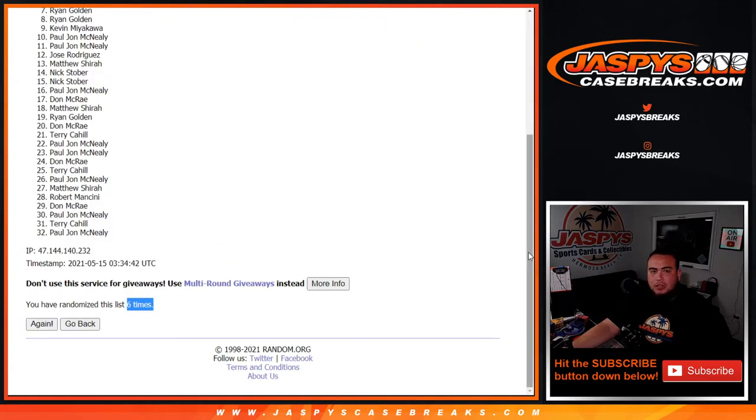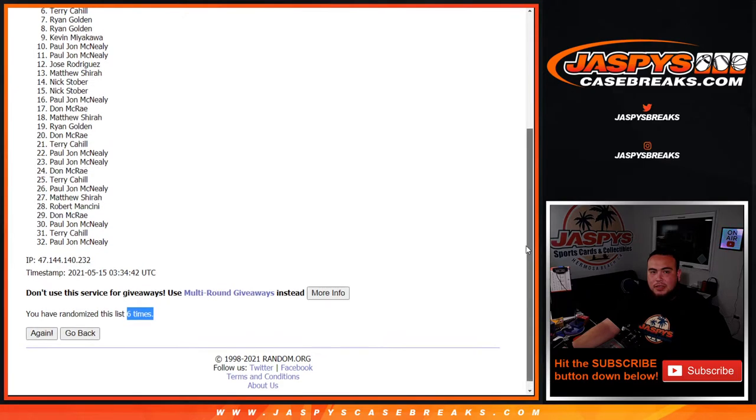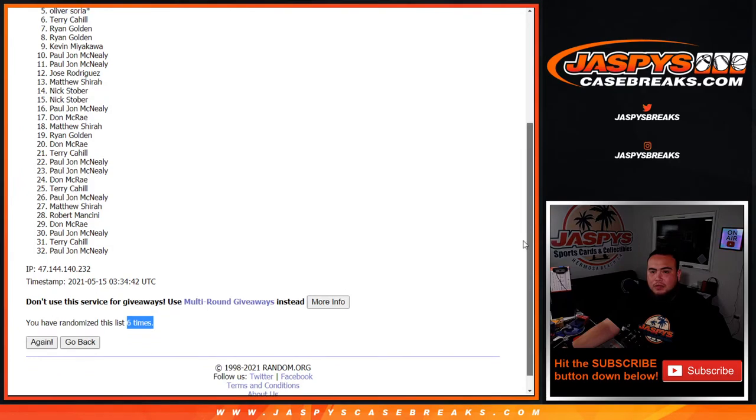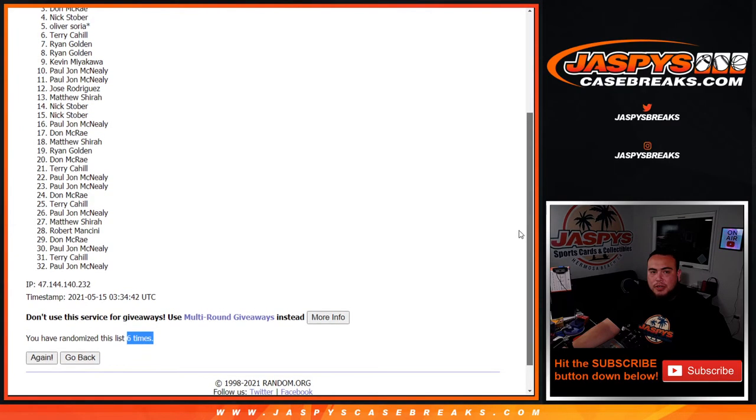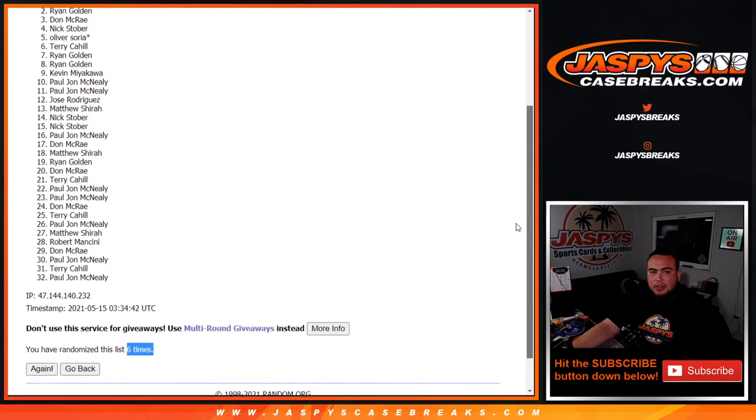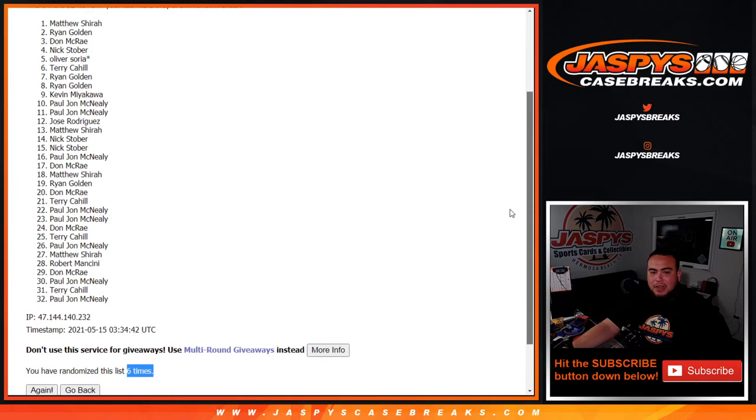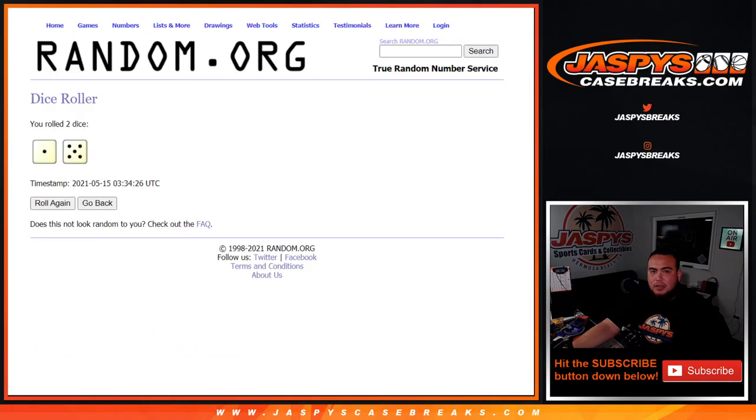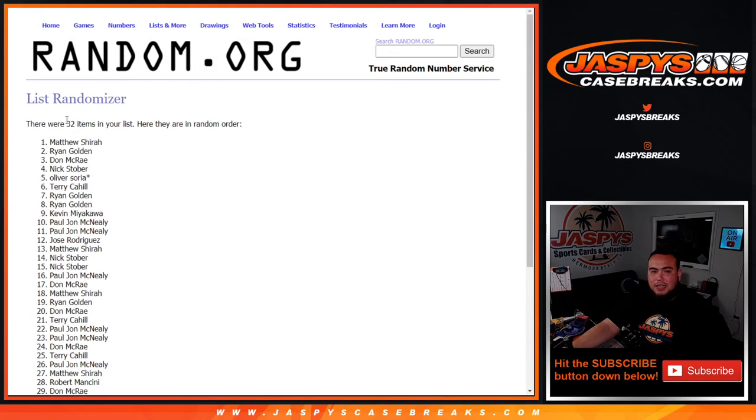So Ryan, you just missed out. I don't know if you have any more other spots, but let's see. Terry you're in, Oliver Last Emoji you're in, Nick Stober you're in, Don you're in, Ryan Golden you're in, and Matthew Shira you're in. Look at that, top six get in. Boom.